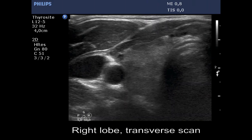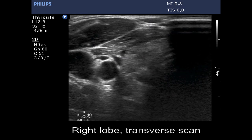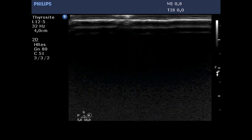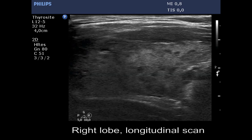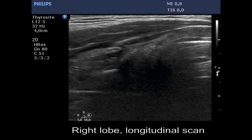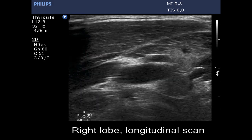The thyroid is ecnormal and has numerous hypoechoic areas. This is the focal form of lymphocytic thyroiditis.